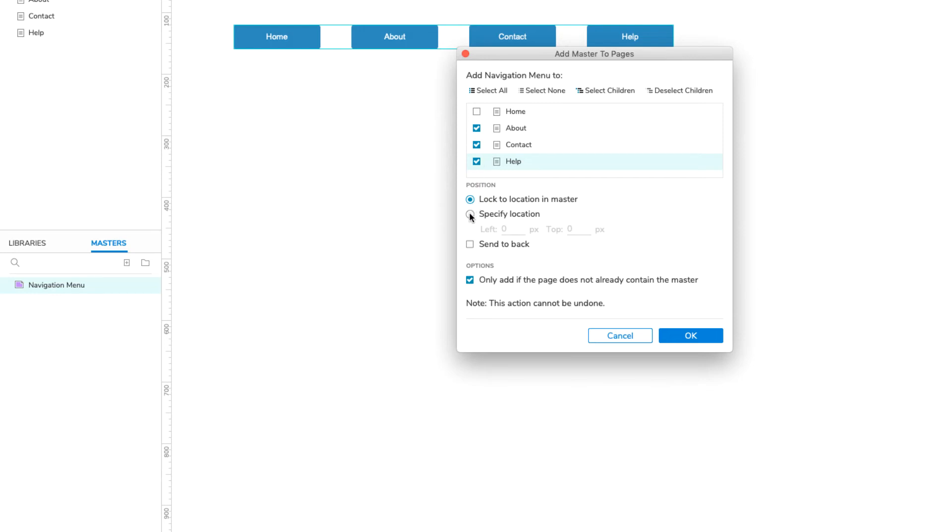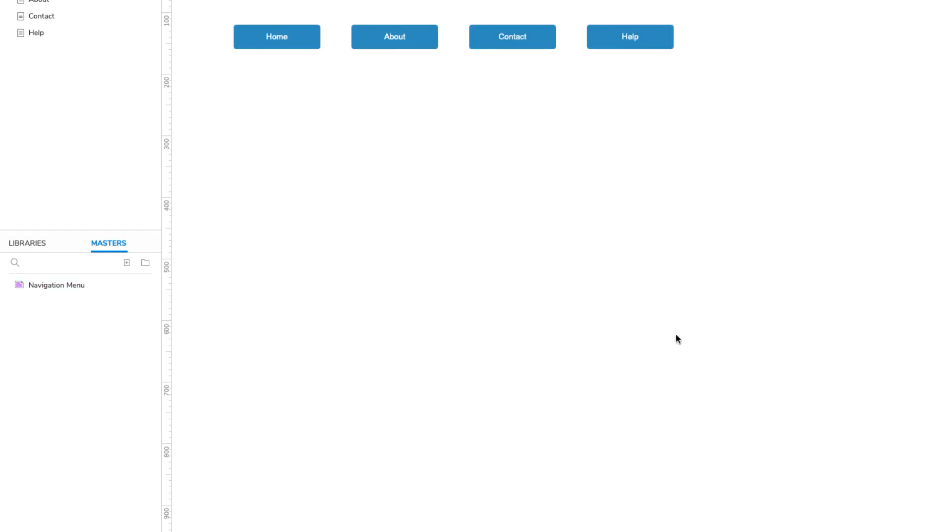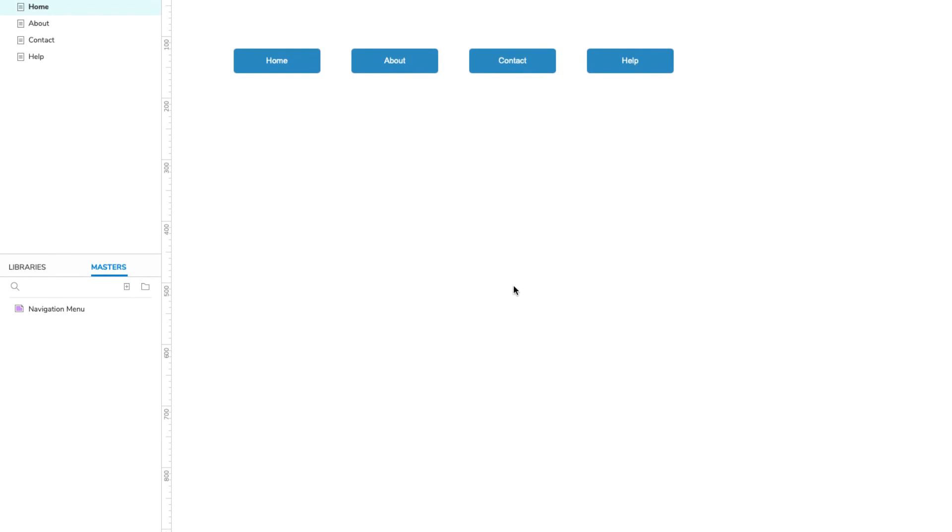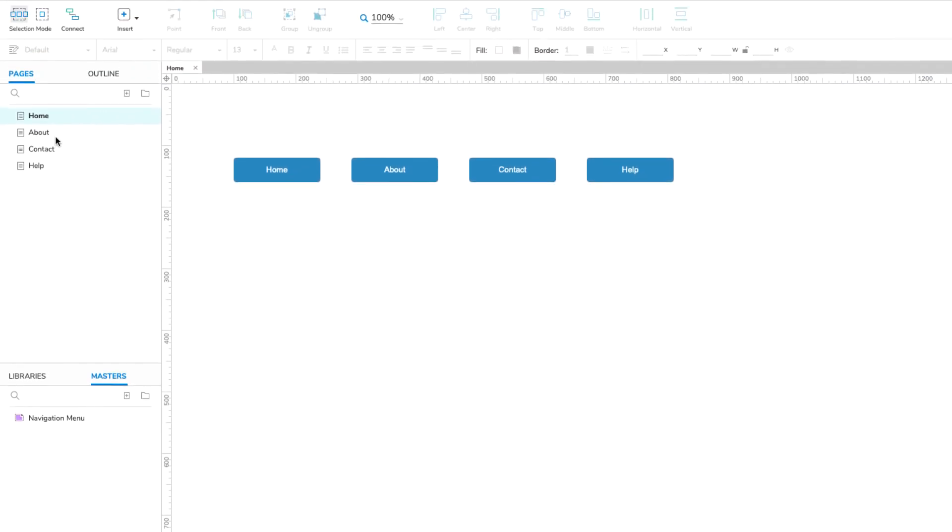Under Position, specify the page coordinates you would like the master to be placed at. Then, click OK. If you open the other pages, you should see that the navigation menu has been added to them. And any changes we make to the widgets in the master will be automatically applied to all instances of the master on these pages.